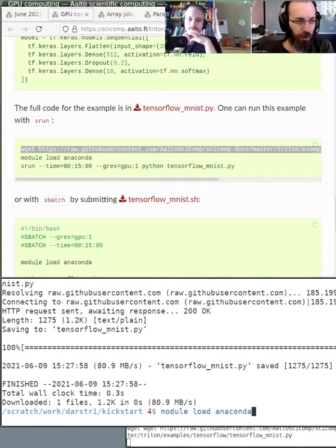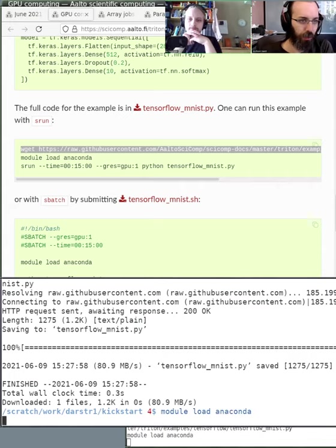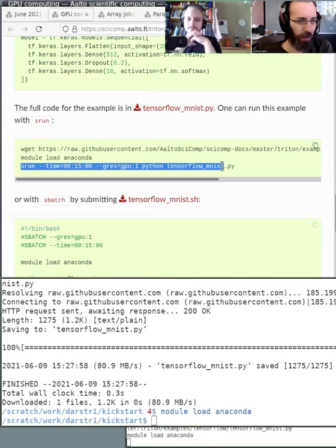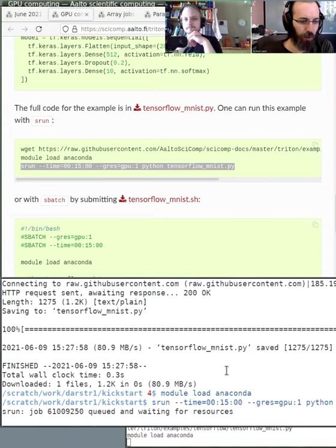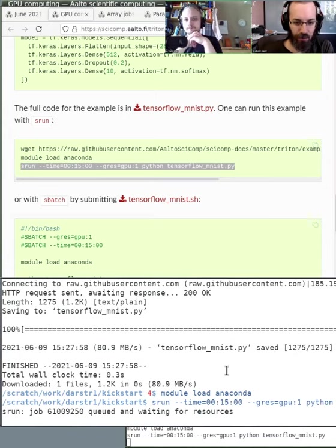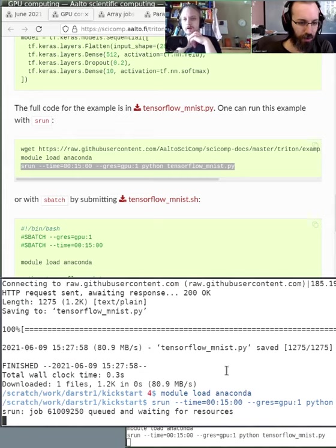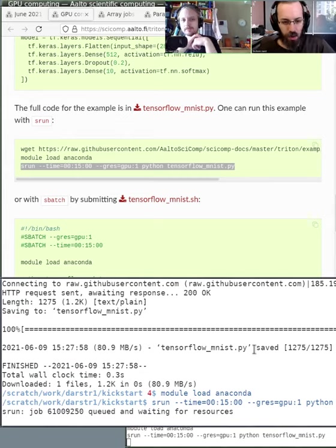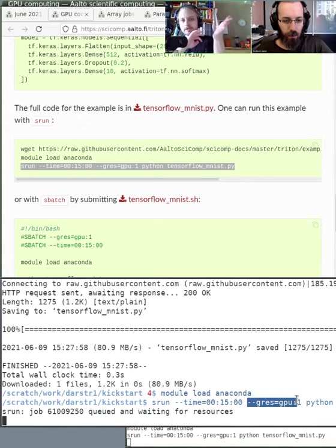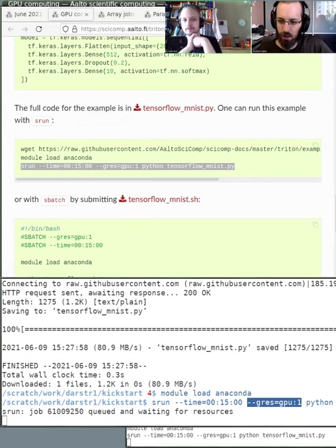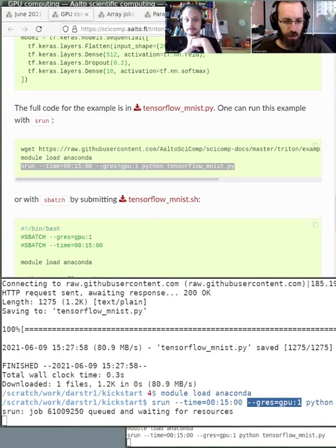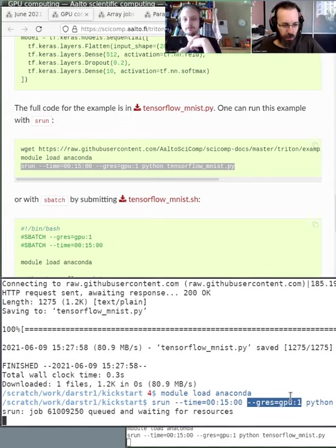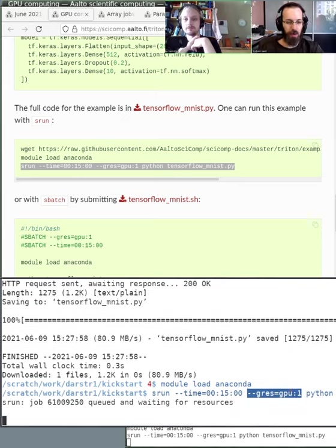Module load Anaconda, and now we're doing this without a batch script - we're doing this interactively. On other sites, the names of the GPUs, the names of the resources might be different. If you want to use these Anaconda modules, you need to load the FCC common module like this.